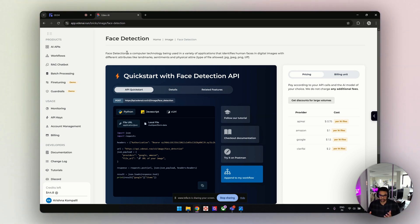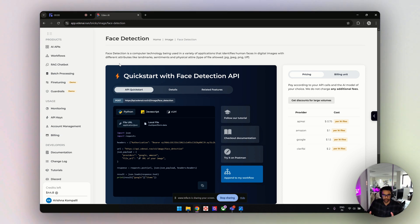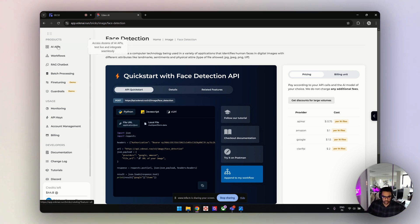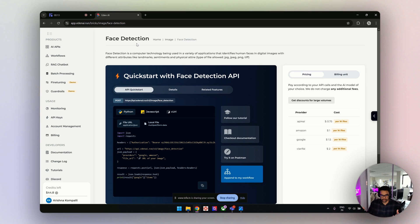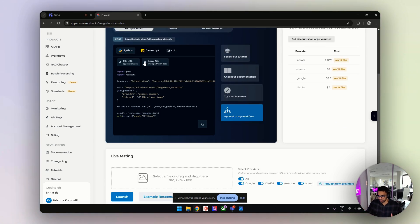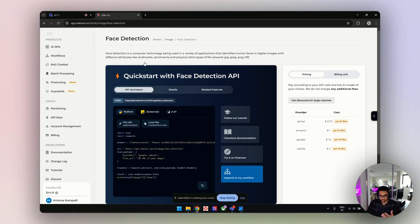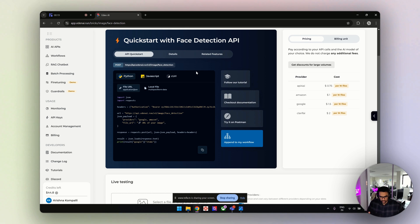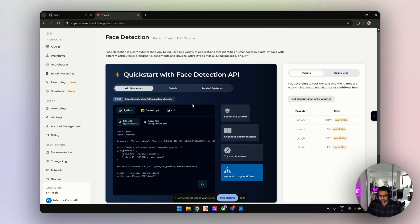Let's start with face detection. This is the face detection feature page. Once you go into AI APIs and type face detection, you'll navigate to this page. On your left, you can see a quick code snippet you can use to integrate into your project.